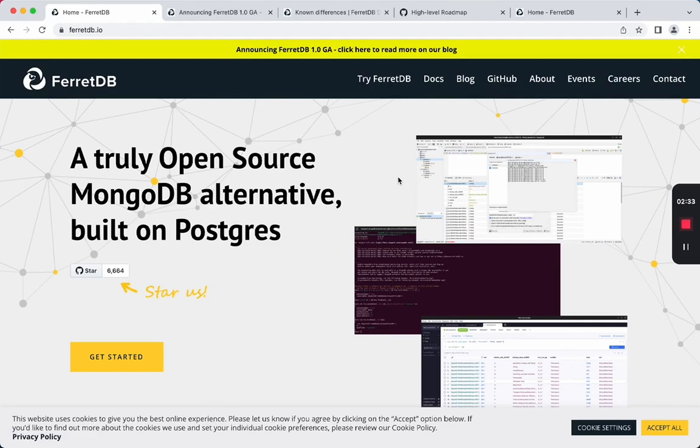FerretDB is this MongoDB alternative that's written in GoLang. It implements the MongoDB wire protocol, so any libraries and tools built for MongoDB should work with FerretDB.